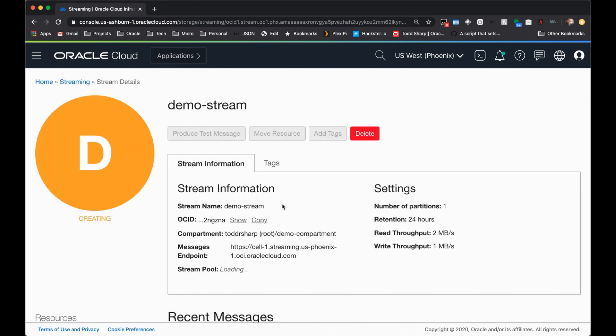You'll be taken to the stream detail page, and the stream will be creating, and in just a few seconds your stream will be ready to work with.